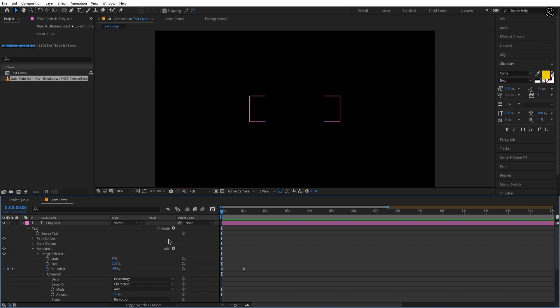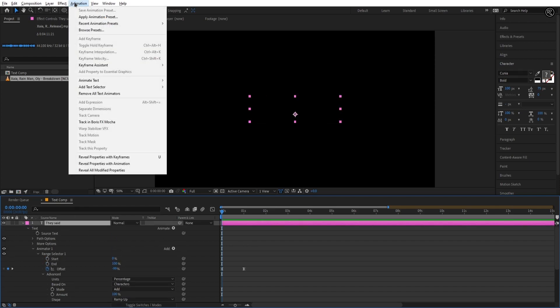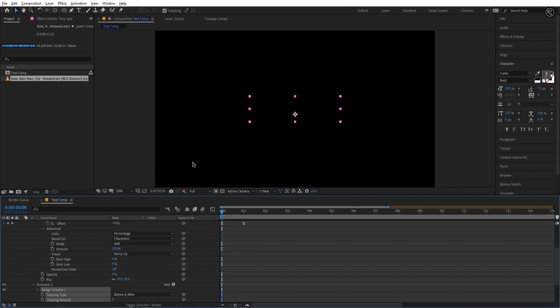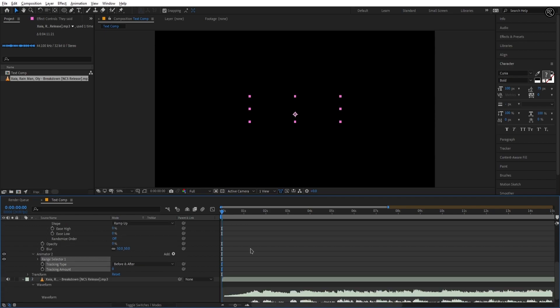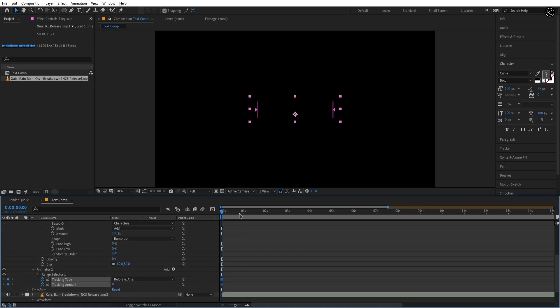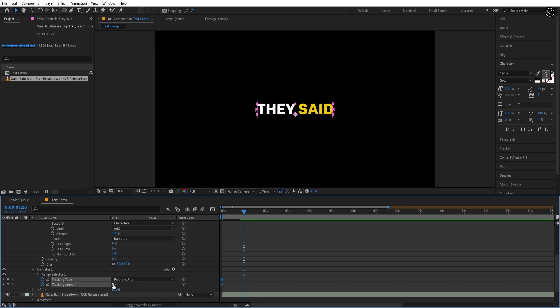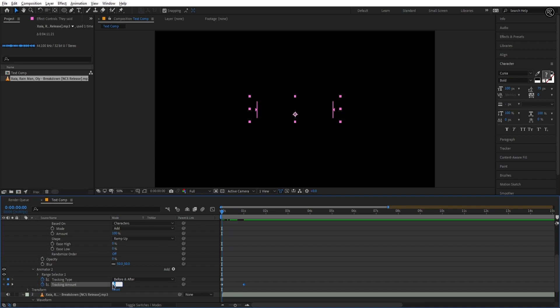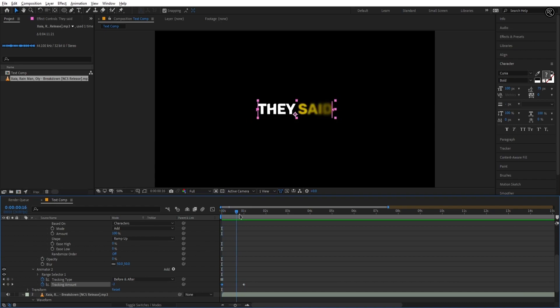You can also add animate properties from here. Select animate text and select a tracking option. Now you can see the animator 2 tab in your text layer. Let's add some keys here. Now set the key in the tracking amount on the first frame. After 1 second set the key to minus 5. Go to the first frame and set the key to 5. Now our text animation is having a nice scaling effect.